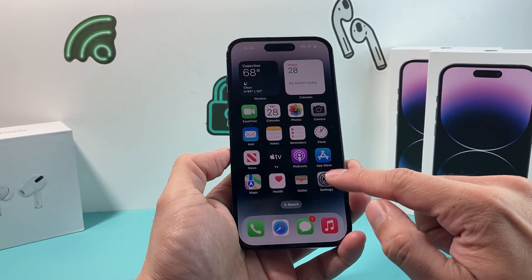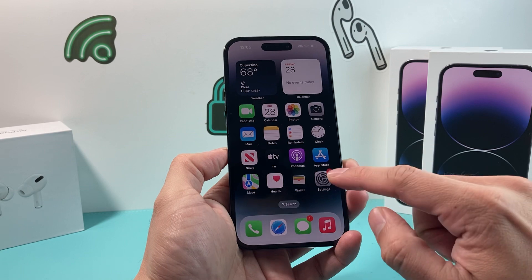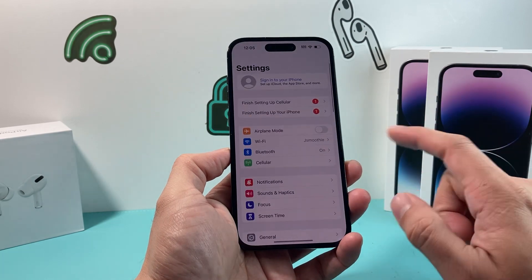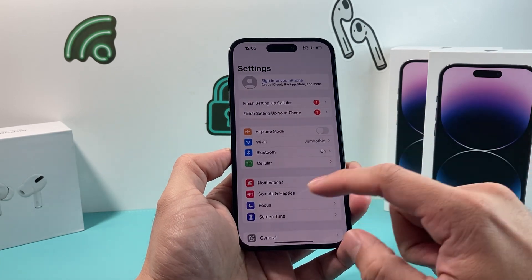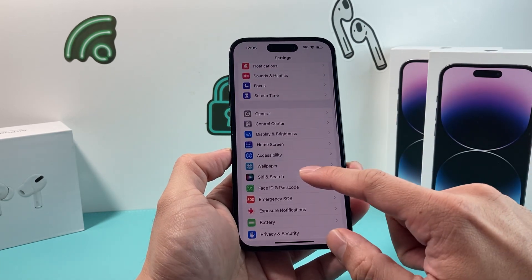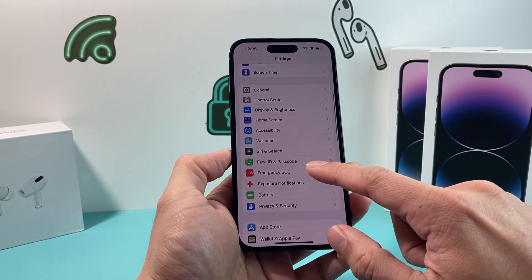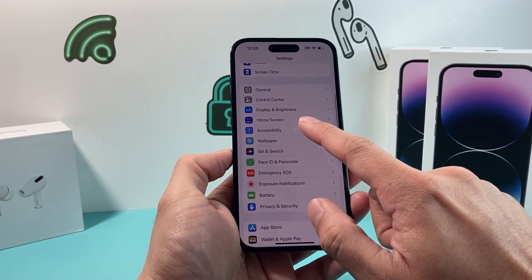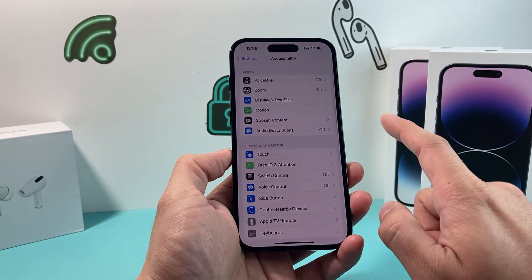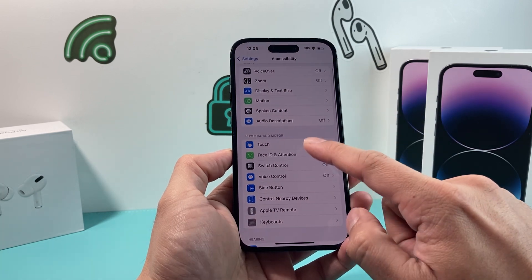In order to do that, all you do is simply go into Settings on your iPhone. Once you go into Settings, go to Accessibility and then Touch.